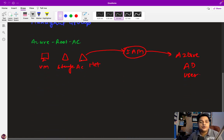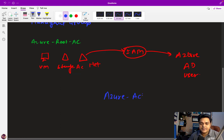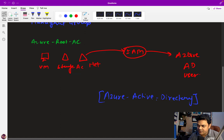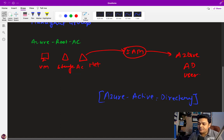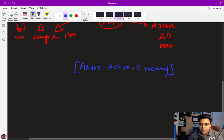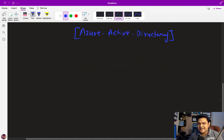Now let me help you understand Azure Active Directory. If we talk about the base of Active Directory — I'm talking about the normal Windows Server Active Directory — Windows Server 2012, 2016, and 2019 each contain the Active Directory Domain Services feature. Azure Active Directory is a type of SaaS service that helps us control and manage many different platforms.